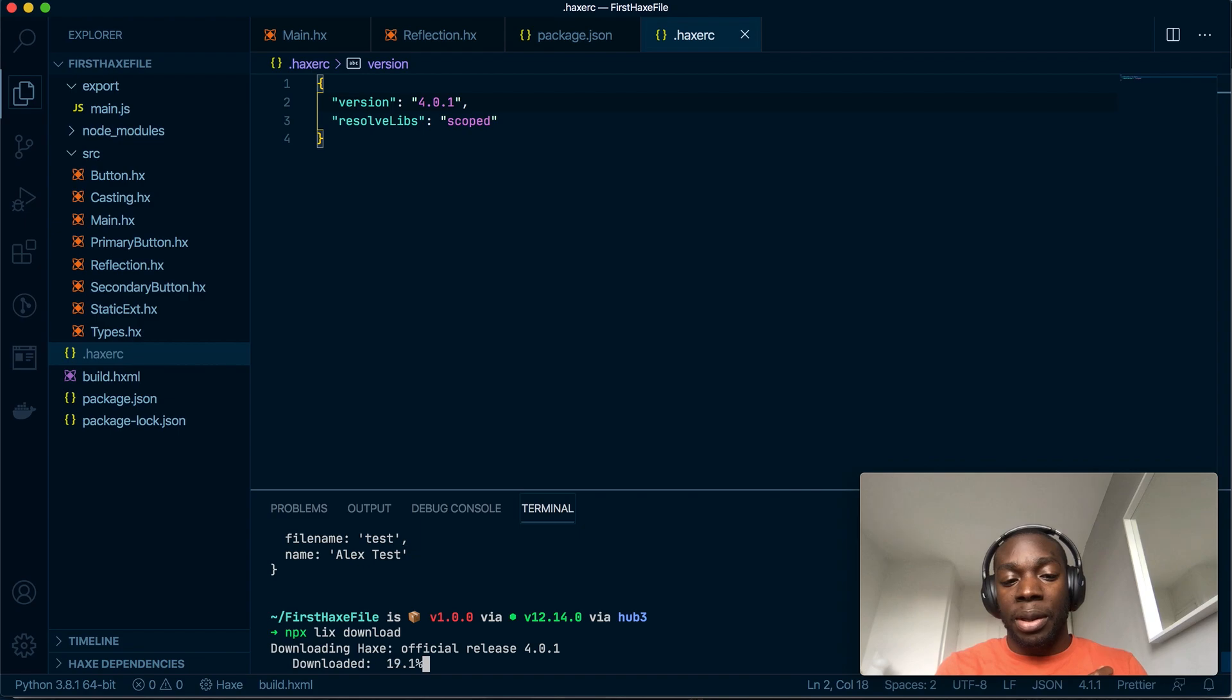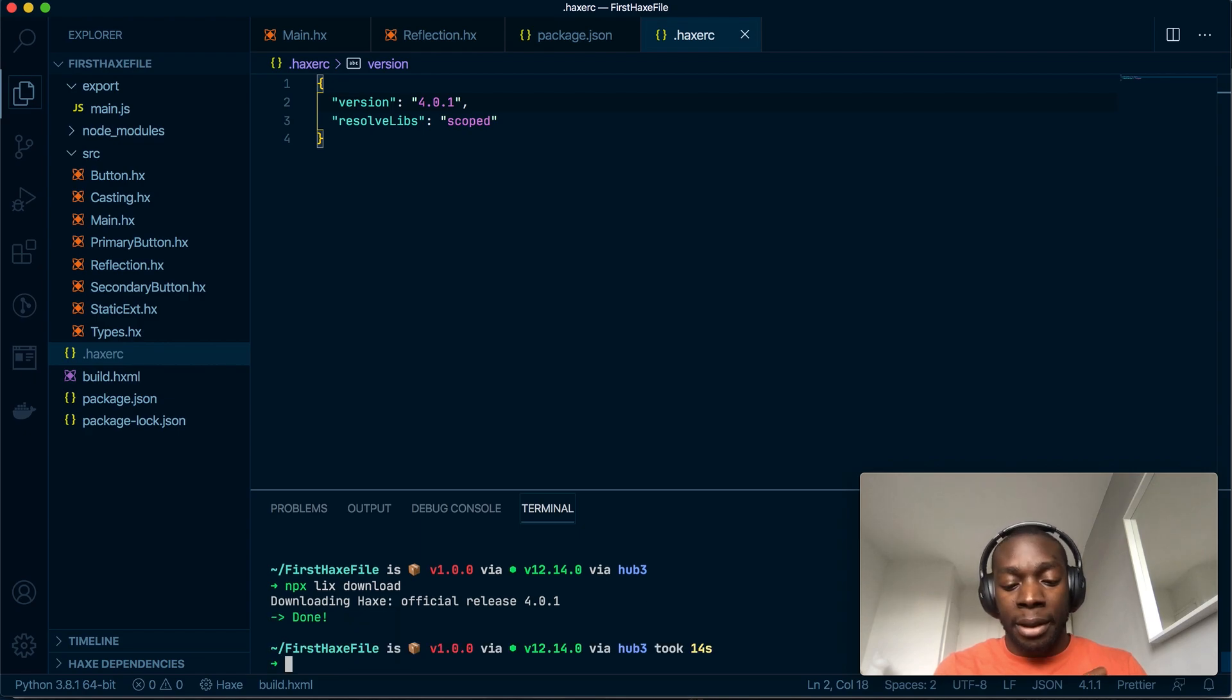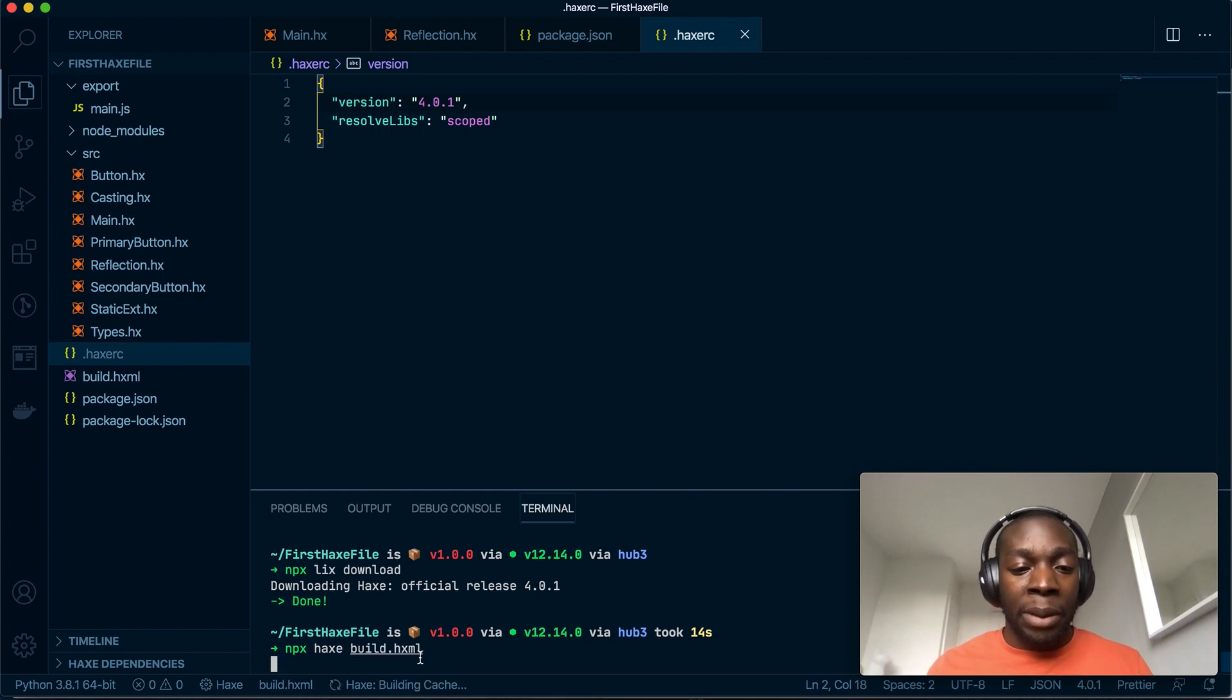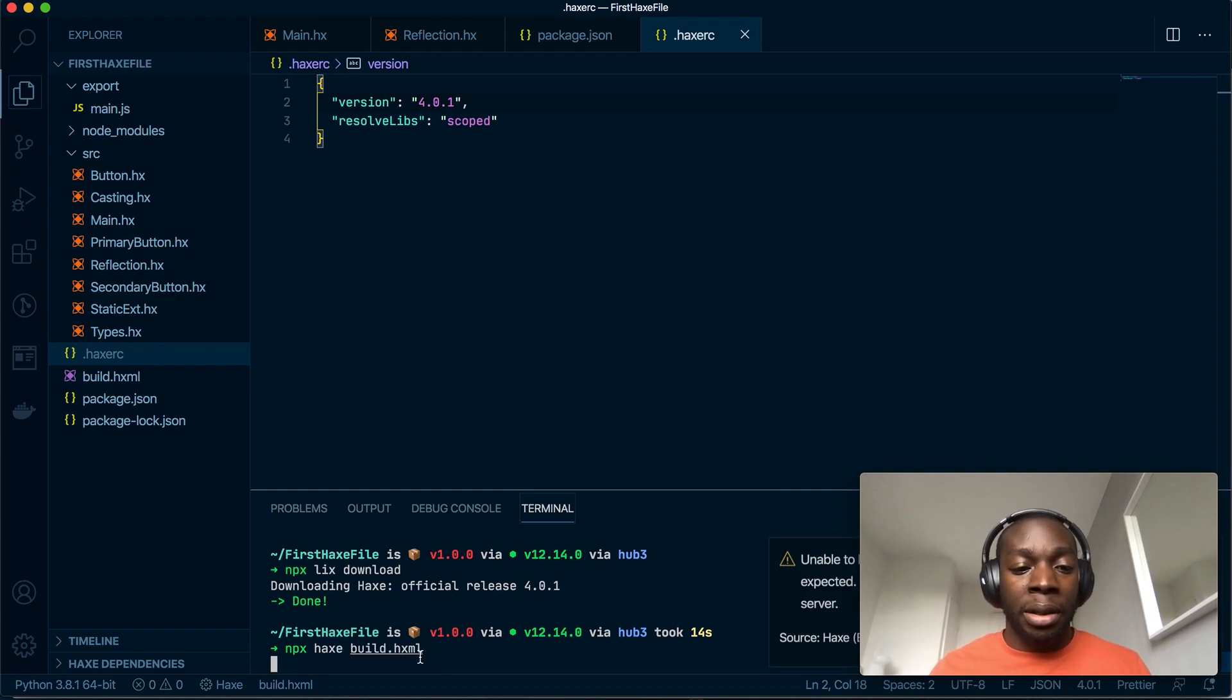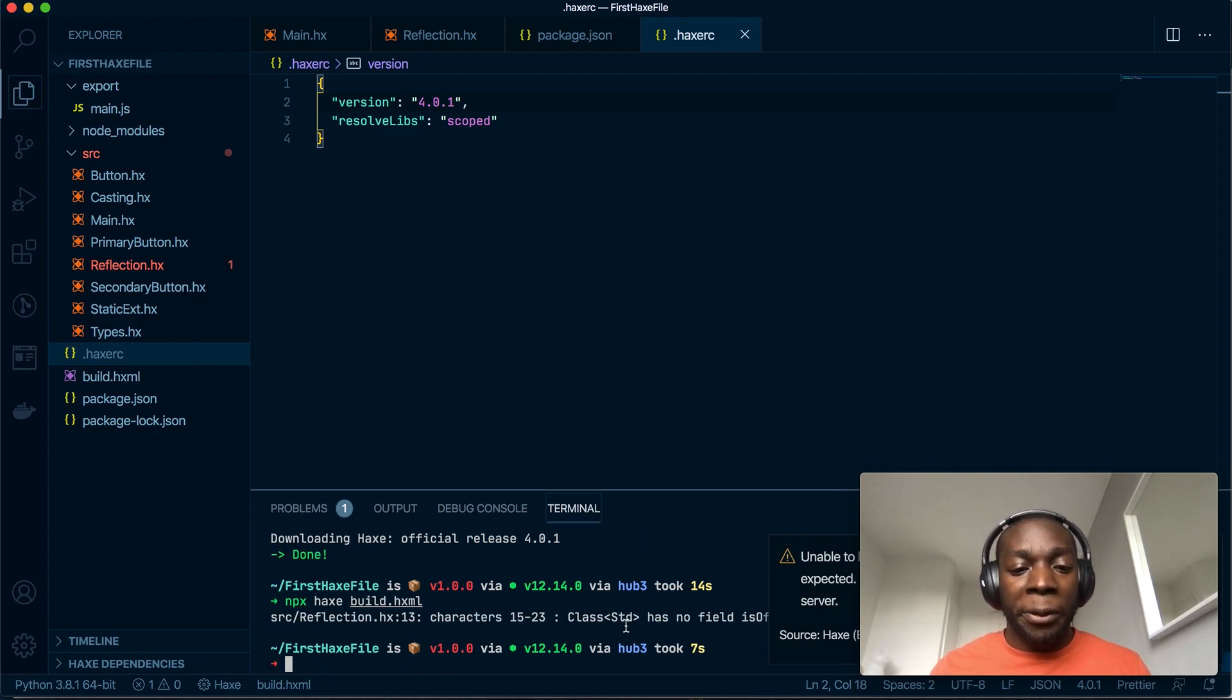It's done. Now if I do npx haxe build.hxml, it will say whenever it's ready, oh it shows me that doesn't exist, so yeah.